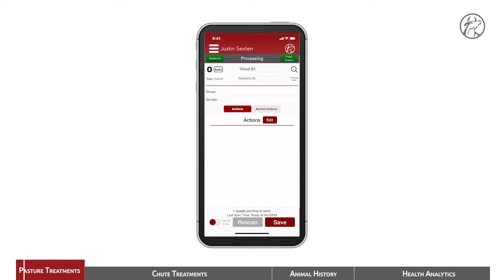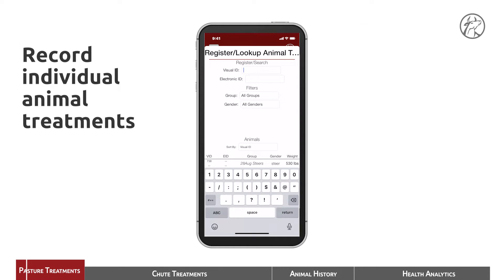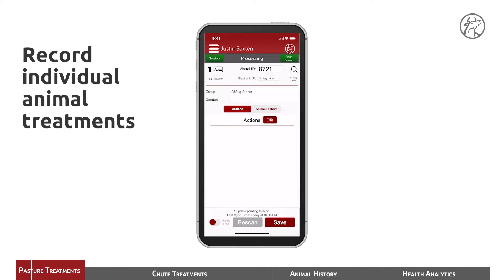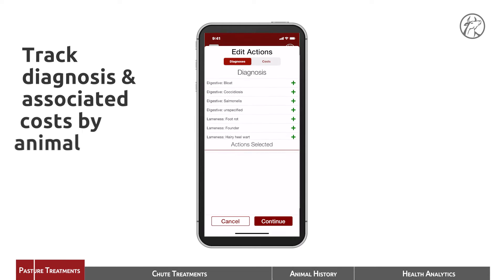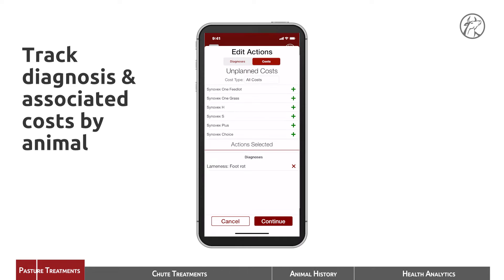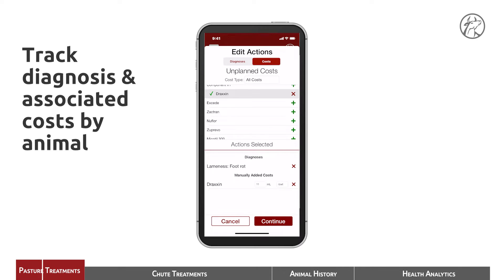We're going to start a new session. We're going to enter the animal's ID — 8721 — and create. This group is the 28 August Steers. He is a steer. The actions are to diagnose the steer with foot rot, and we want to track the cost of treating him with Draxen, 1.1 milliliters per 100 weight.